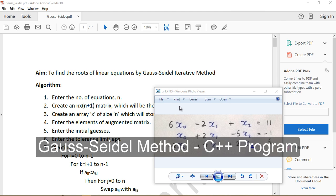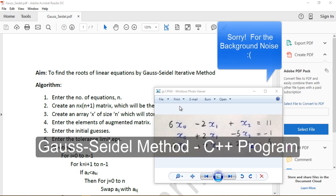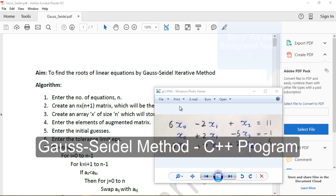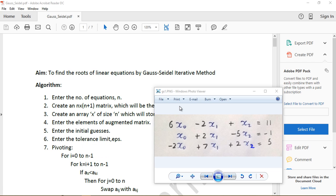Hey guys, welcome to this tutorial on how to write a C++ program for the Gauss-Seidel method, which is used to find the roots of simultaneous linear equations.